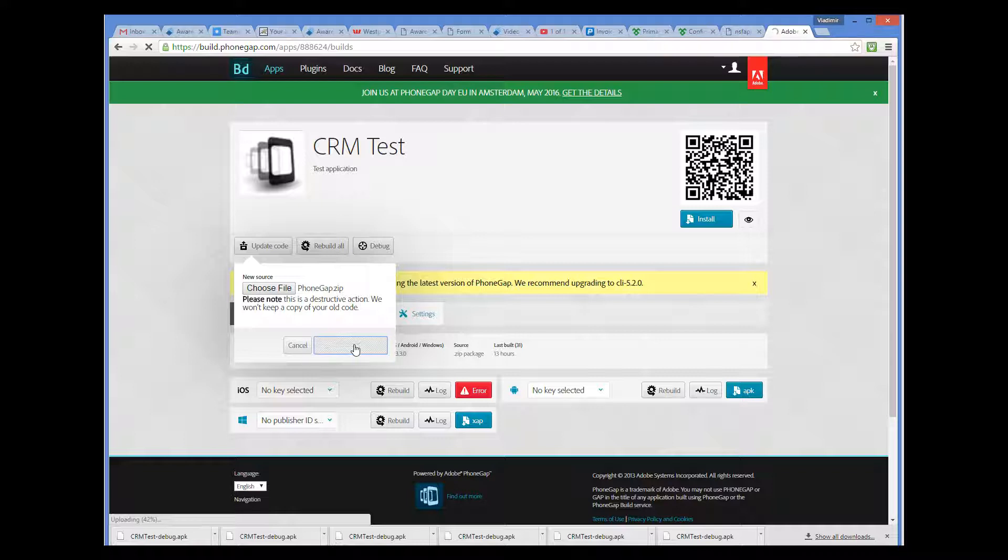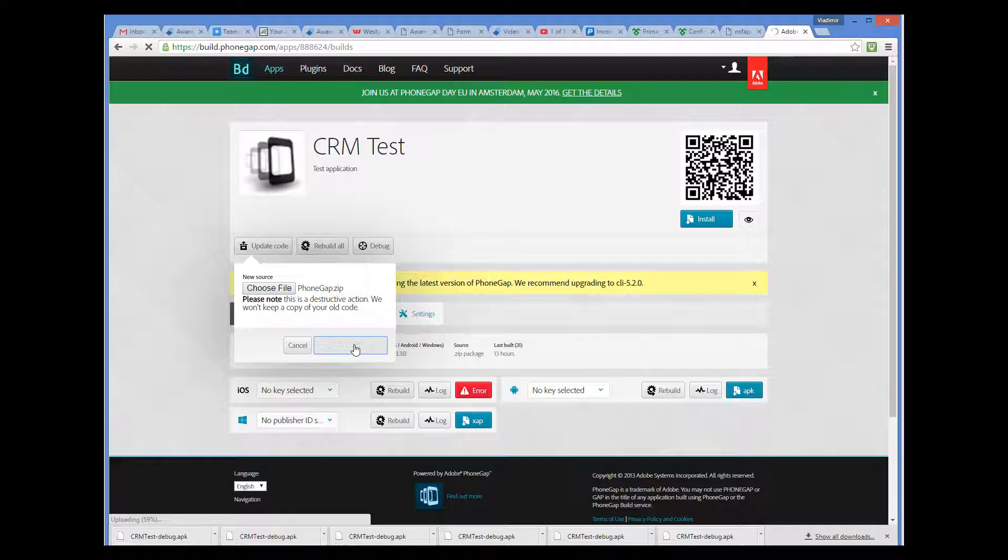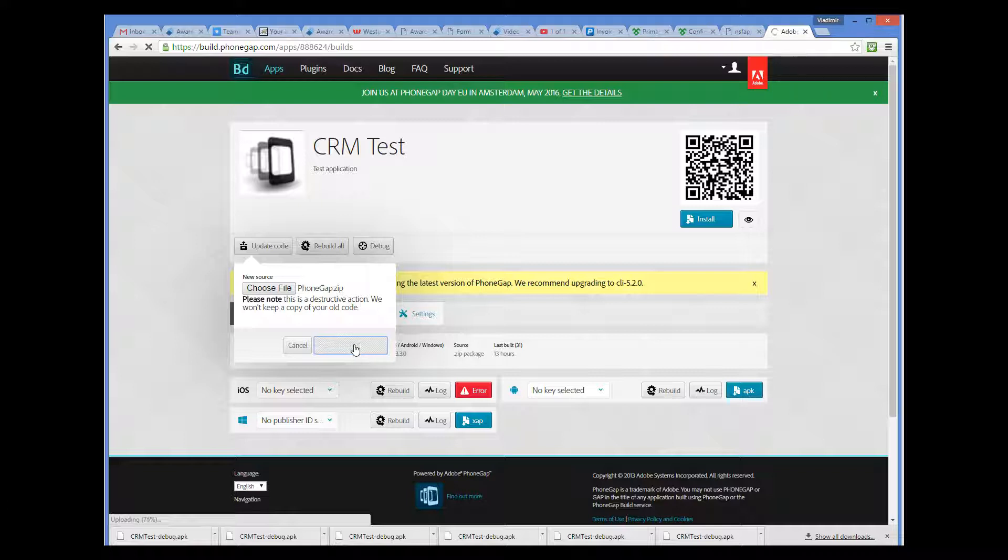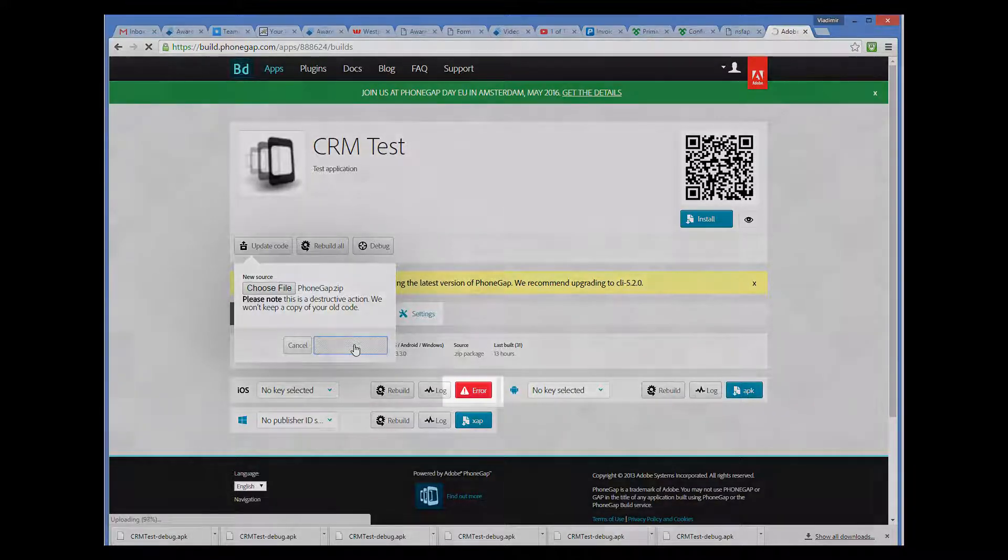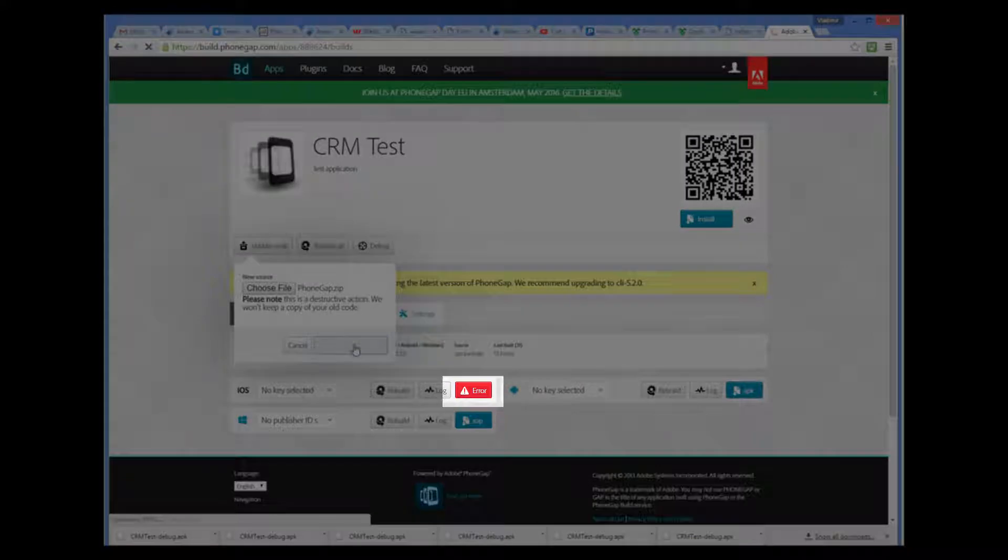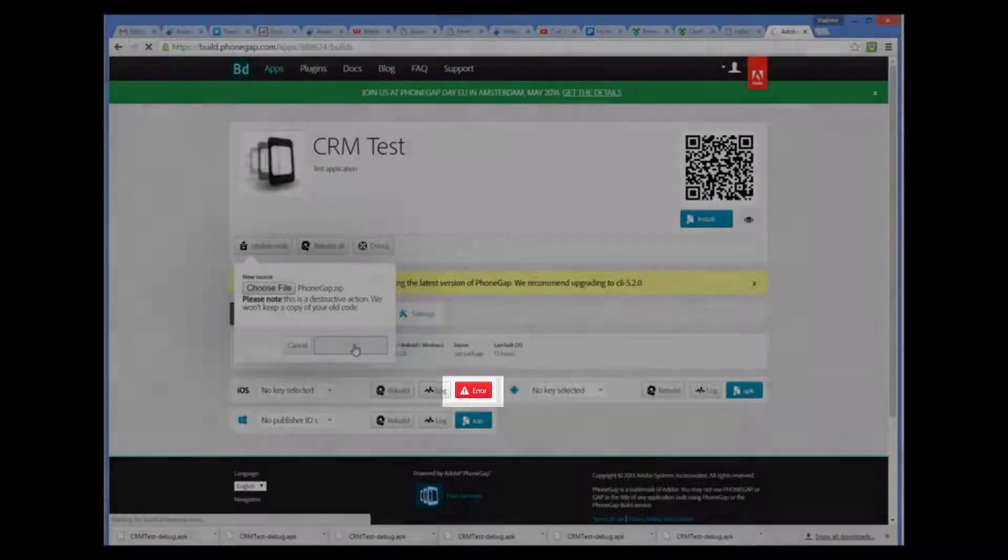For example, Apple requires that you obtain an electronic key for your application and then sign the binary with this key. PhoneGap will do this for you if you obtain the key and specify it before you upload the zip file. Please refer to the documentation of a particular platform on how to obtain all necessary artifacts for your application. We haven't provided the key for the iOS platform, that's why we have an error here.